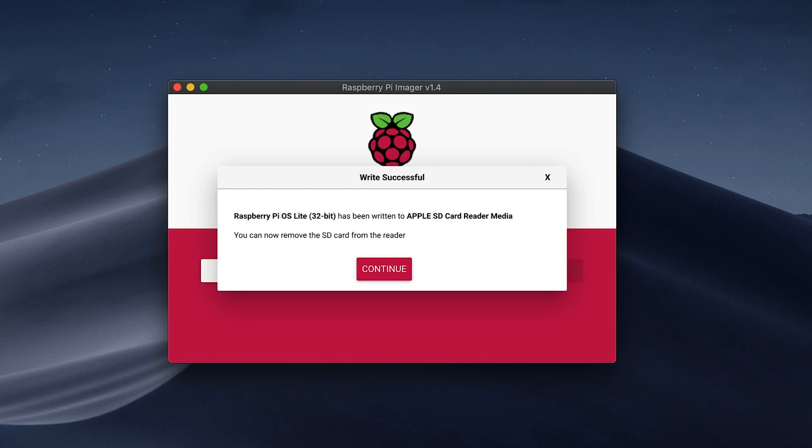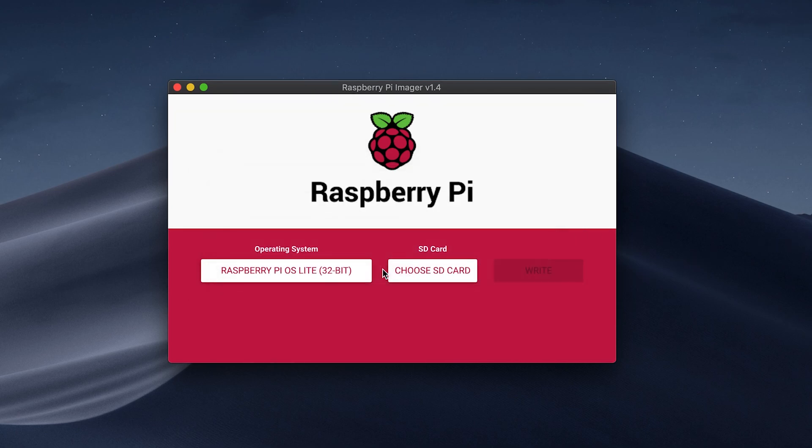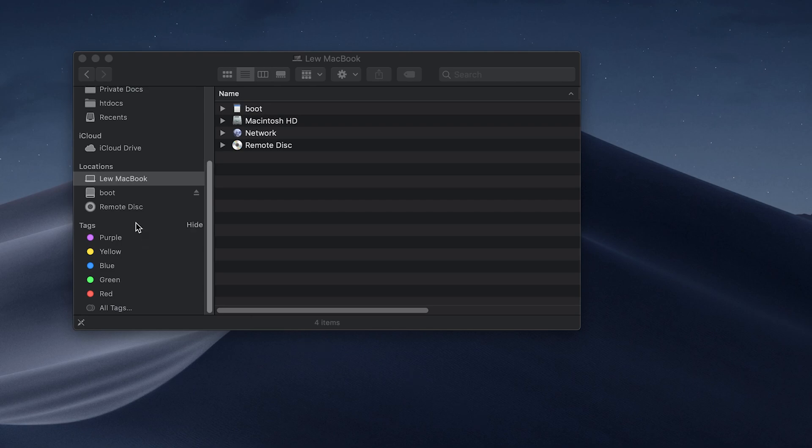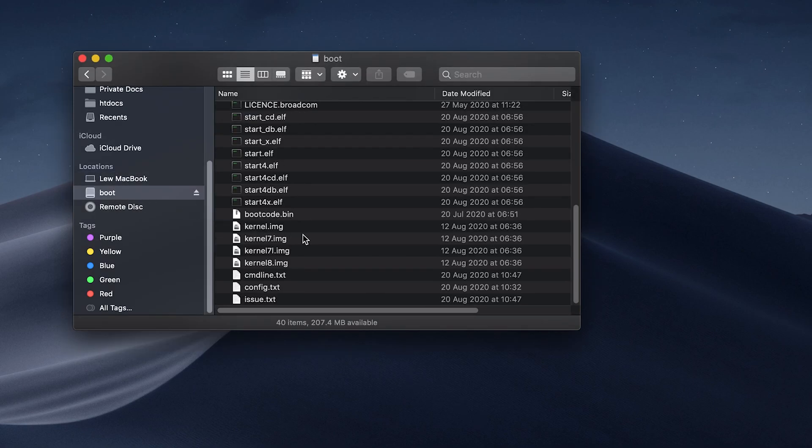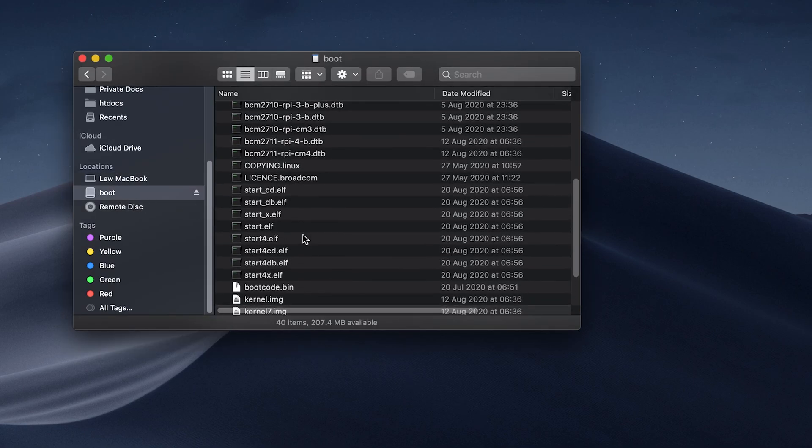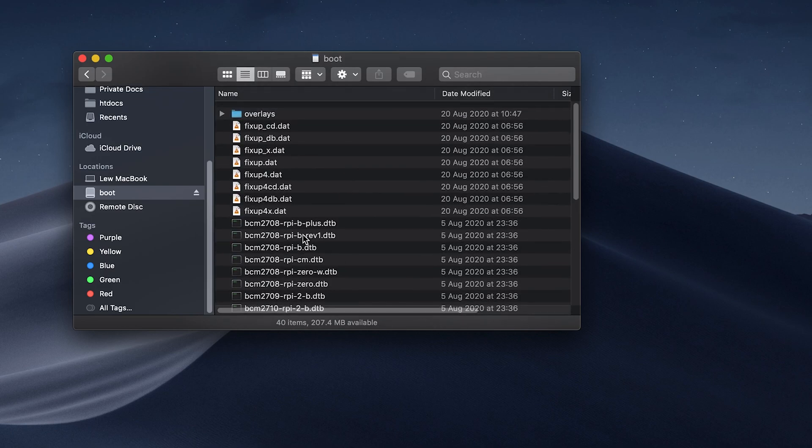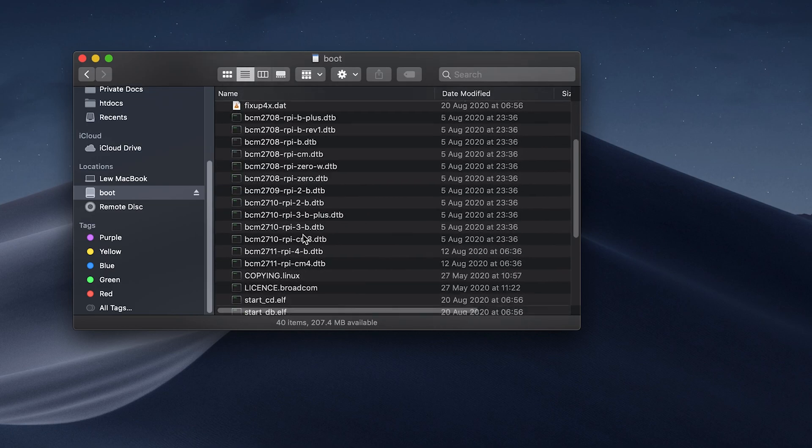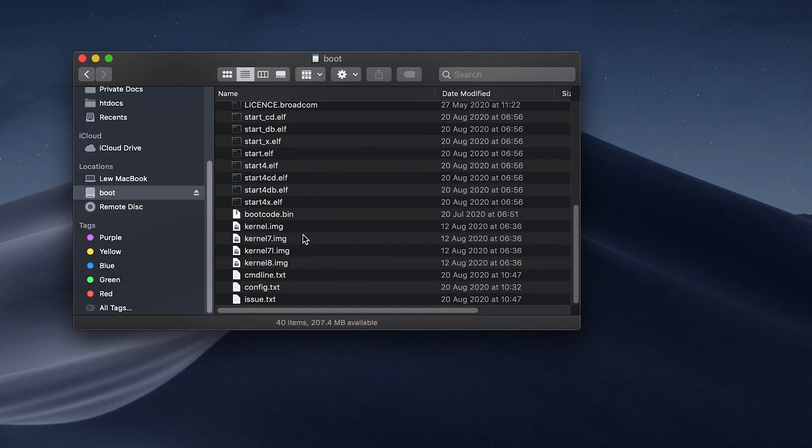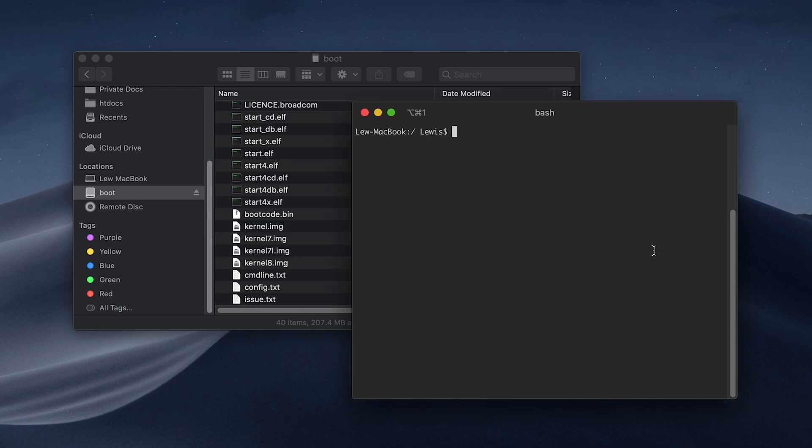Next, we need to grant ourselves SSH access to the Pi and we can do this by putting a blank file with the name SSH on the SD card. That way we don't need to plug a monitor or anything into it.